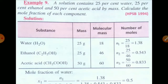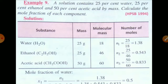Next question: A solution contains 25% water, 25% ethanol, and 50% acetic acid by mass. Calculate the mole fraction of each component. The three components are water, ethanol, and ethanoic acid (acetic acid). Since percentage is by mass: 25 g water, 25 g ethanol, 50 g acetic acid.